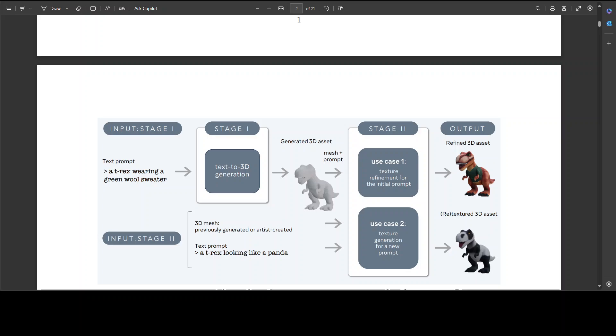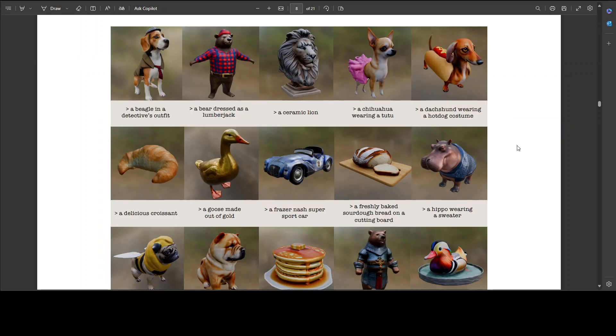The inference time again for this is approximately 20 seconds. In this paper, if you go through it, there are a lot of examples where you can be really fascinated by the quality.